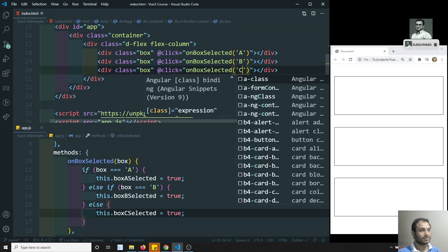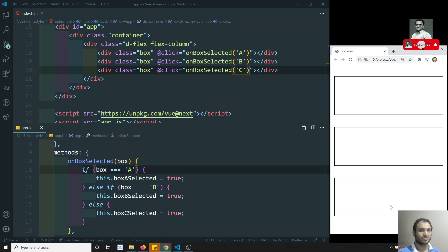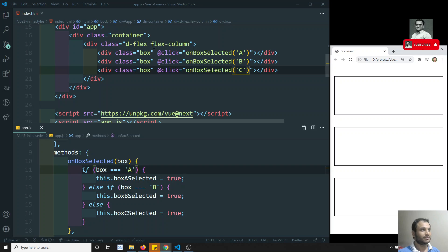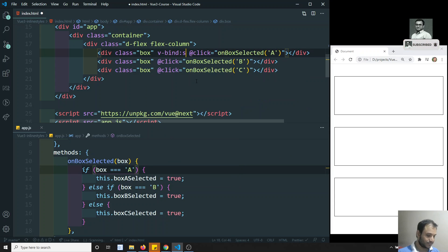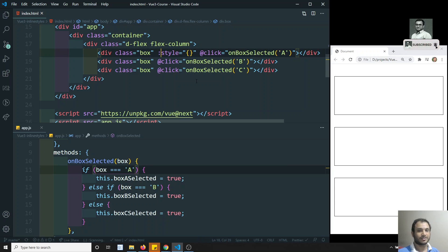Now when I refresh, clicking a box does nothing yet. My requirement is: when box A is selected, the background color should change to red; box B selected means blue; box C selected means green. To achieve this, Vue.js provides inline dynamic styling using v-bind:style, which takes an object. The shorthand notation is :style.